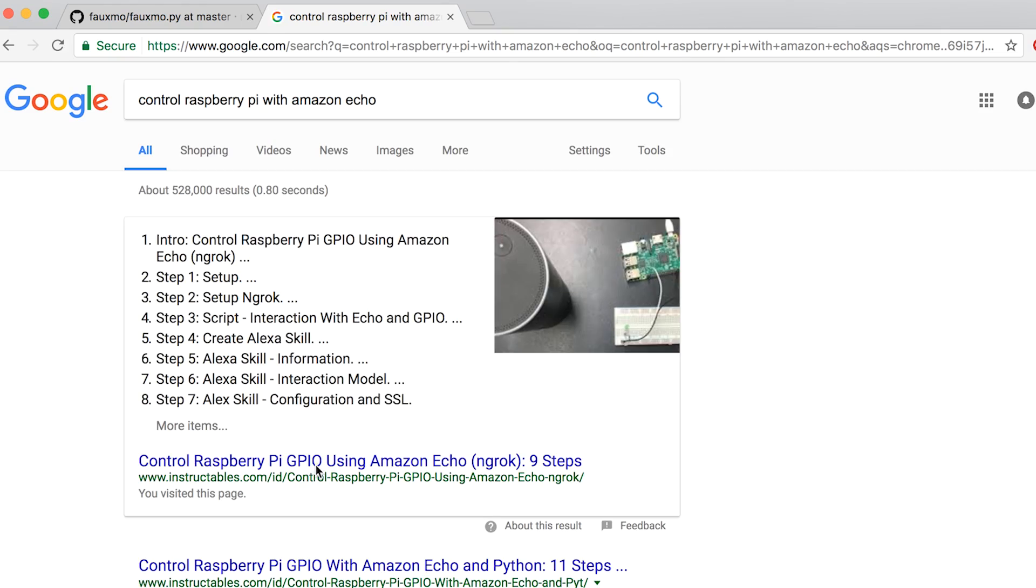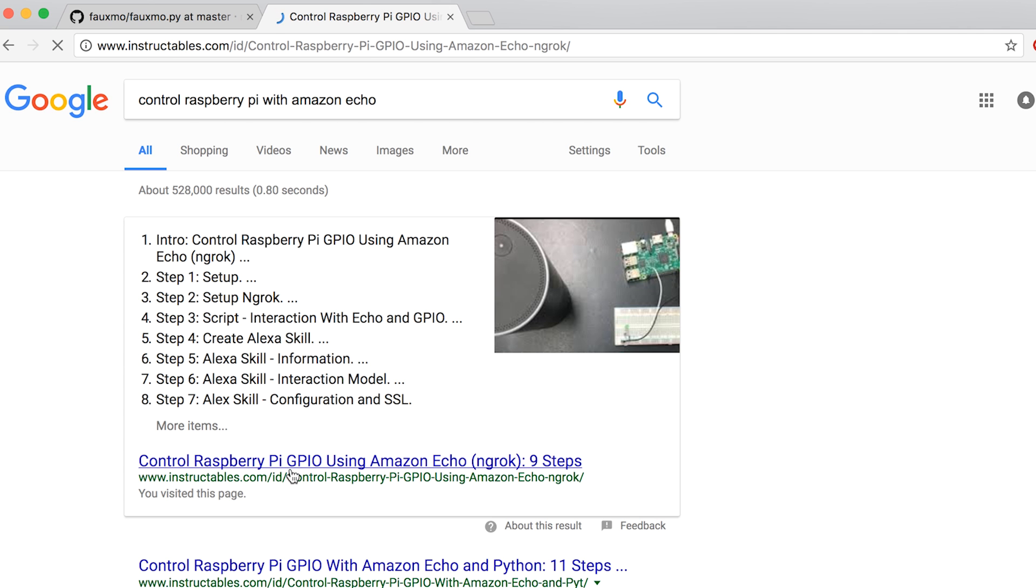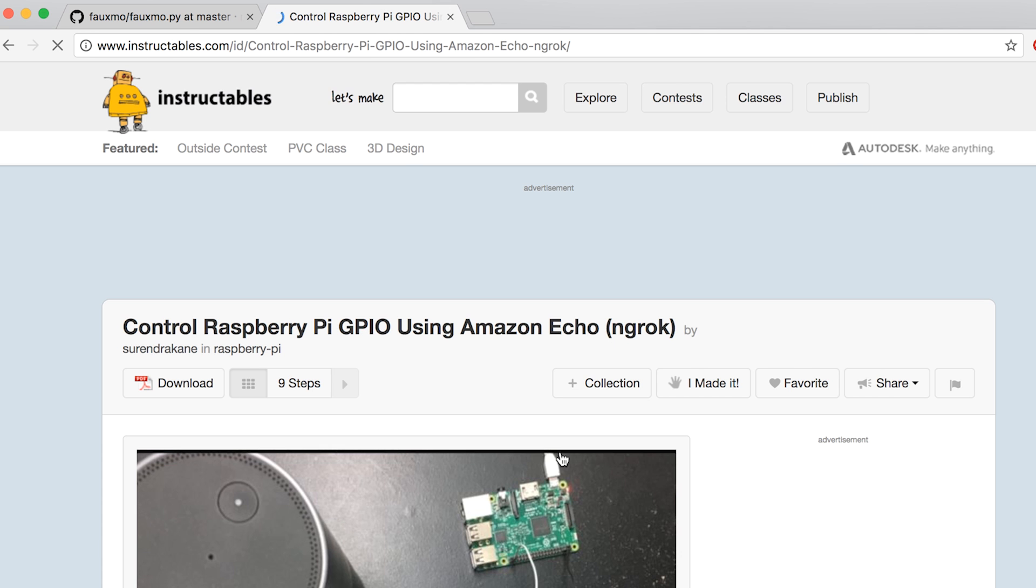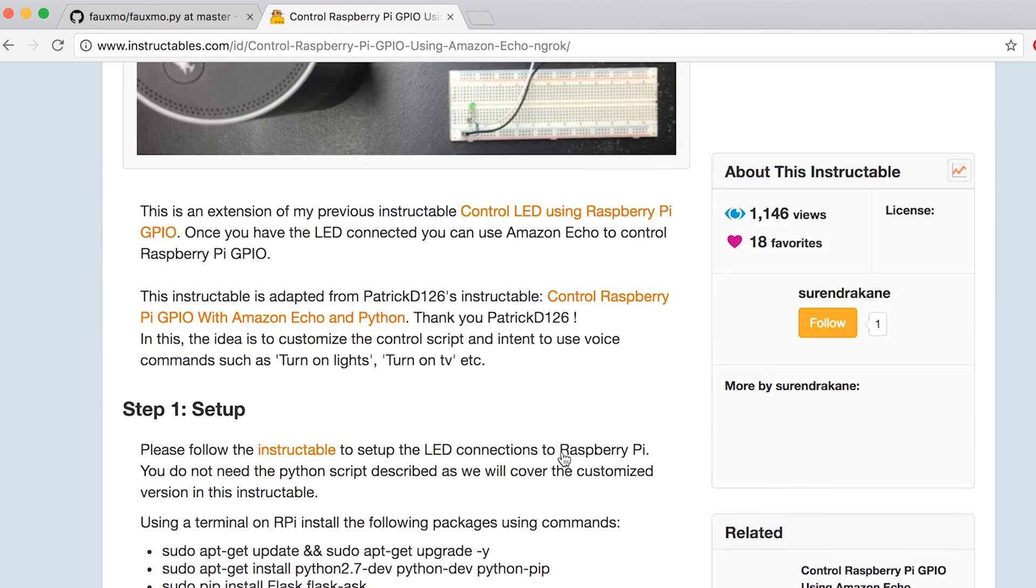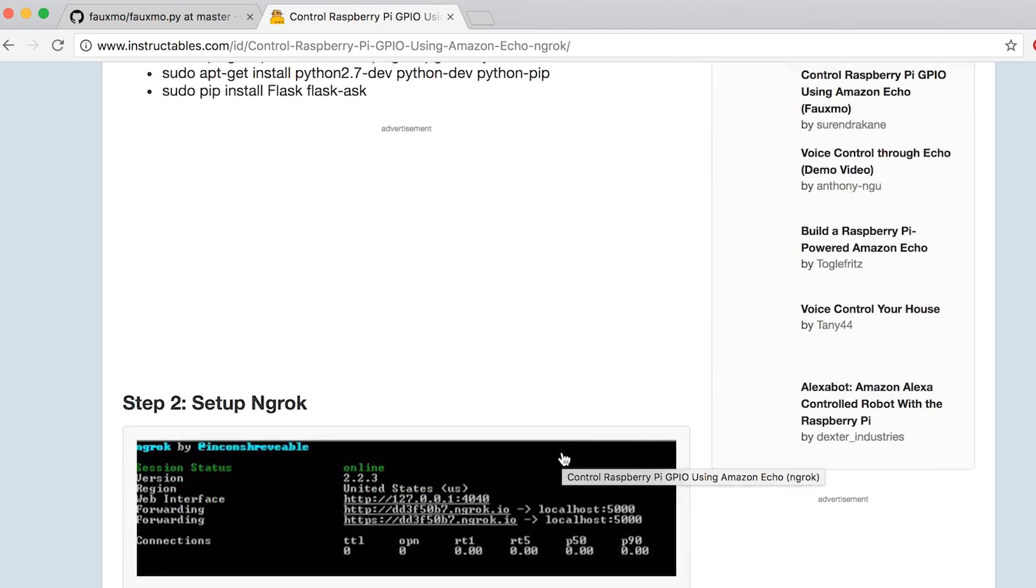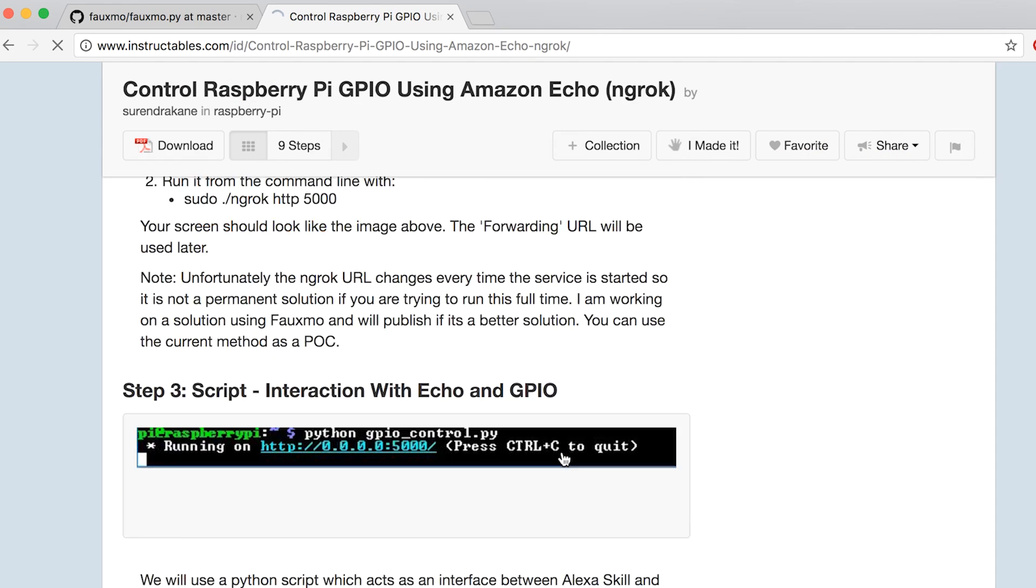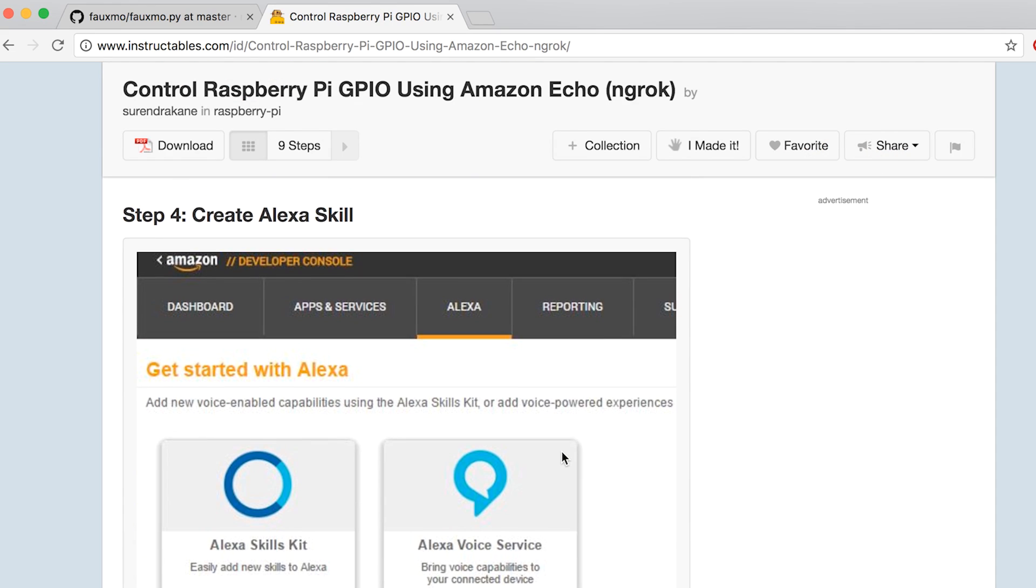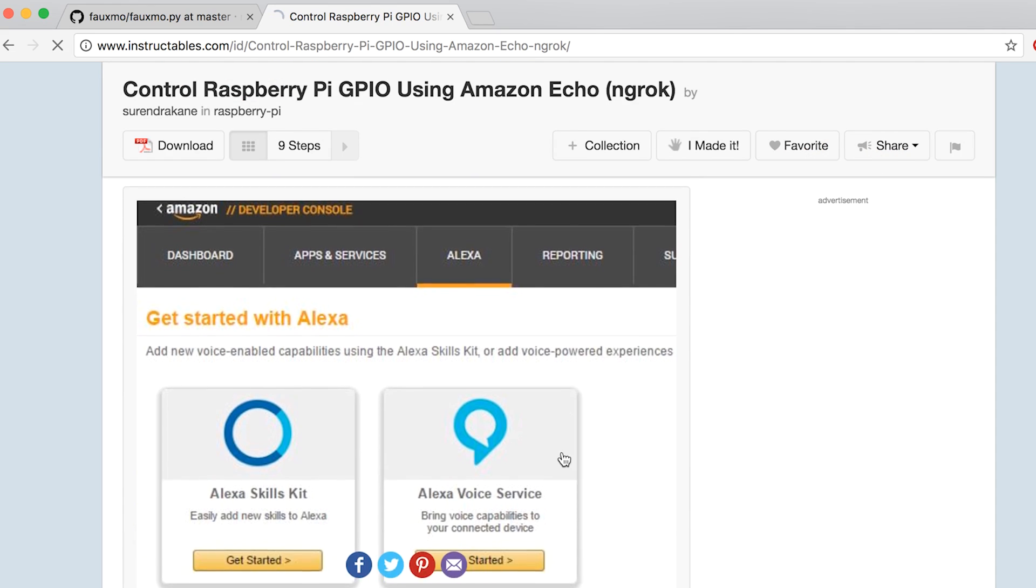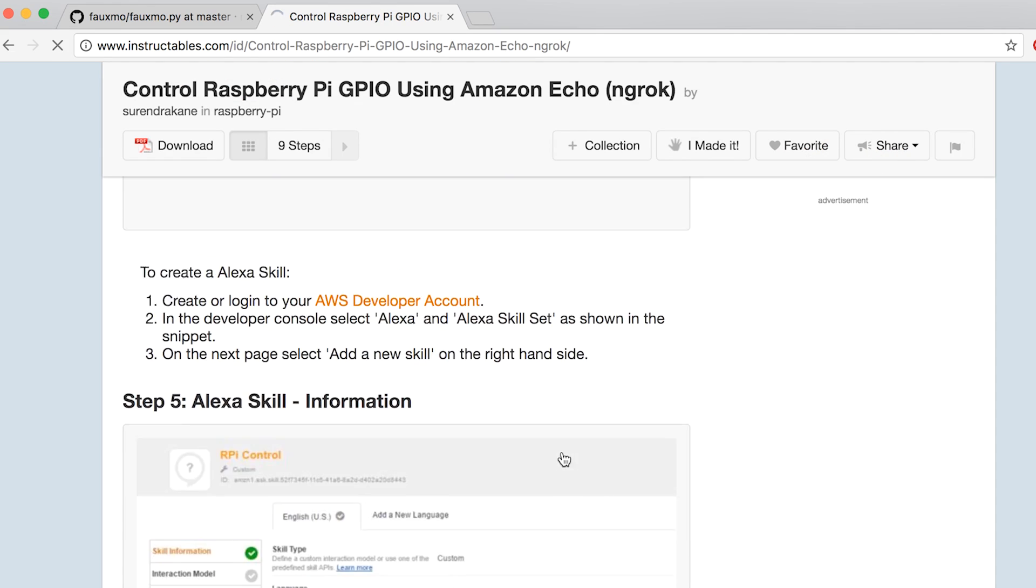I'm not going to go into too much detail on the software side of things because quite frankly I'm in way over my head. But as far as I can tell there's three main ways to control a Raspberry Pi with an Echo device and you can google how to use those.